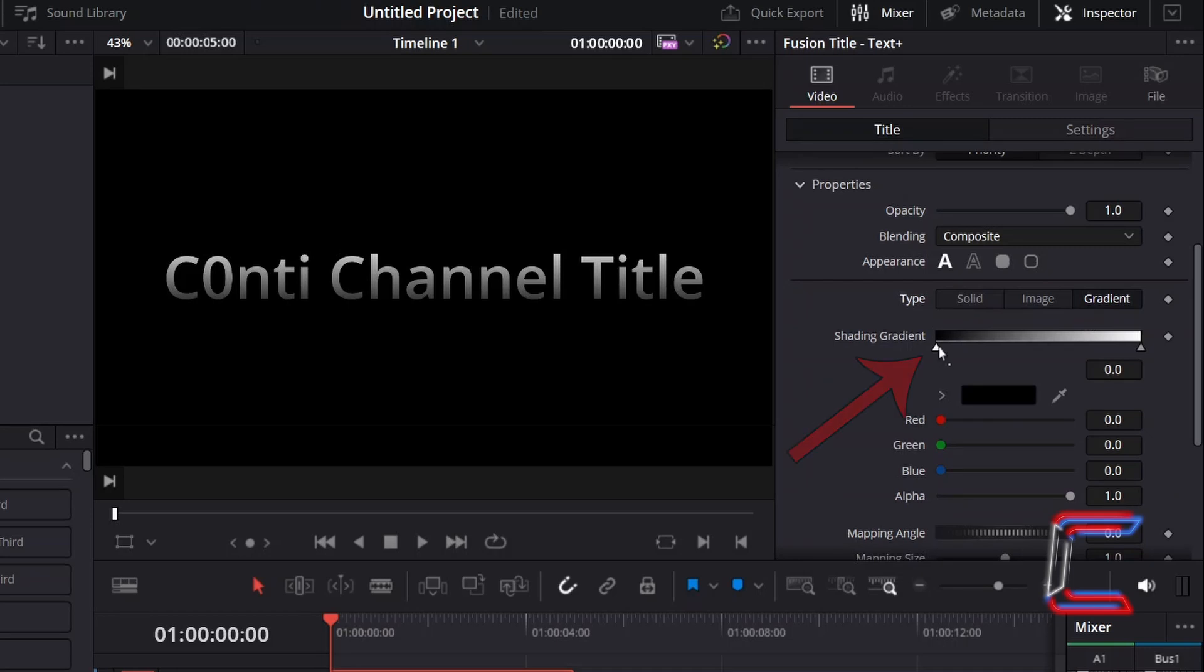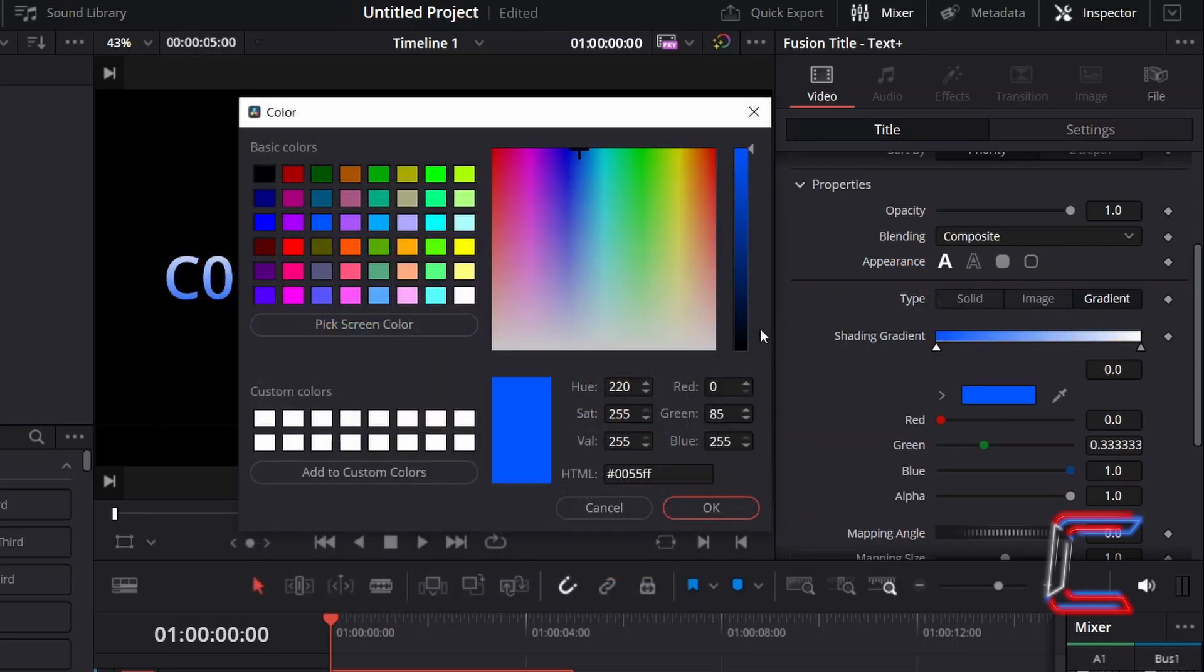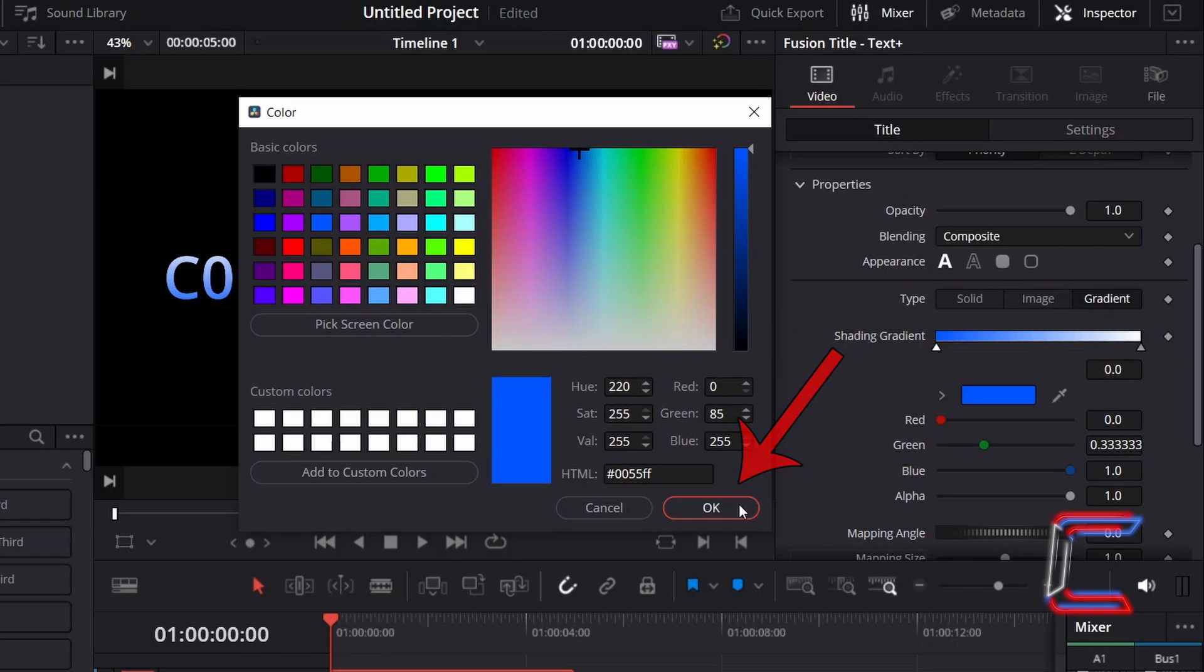With the black color node selected underneath the Shading Gradient bar, I will double click on the black box to change this specific color in this gradient. Here I will select a light blue shade with the hexadecimal code #0055FF. Click OK.